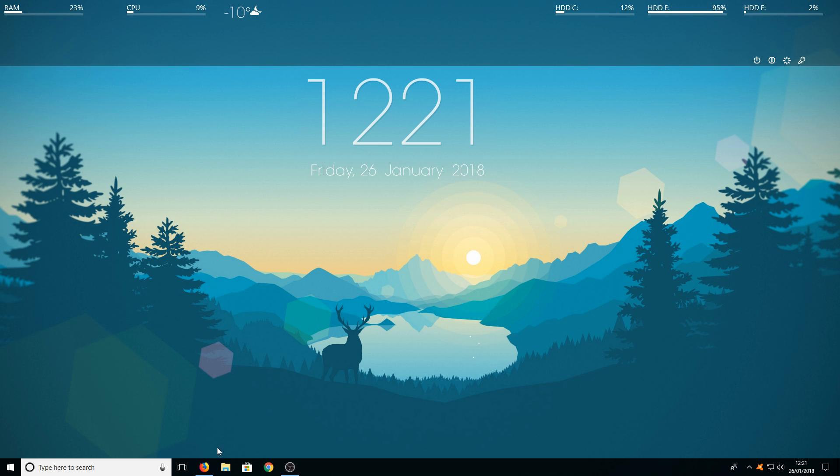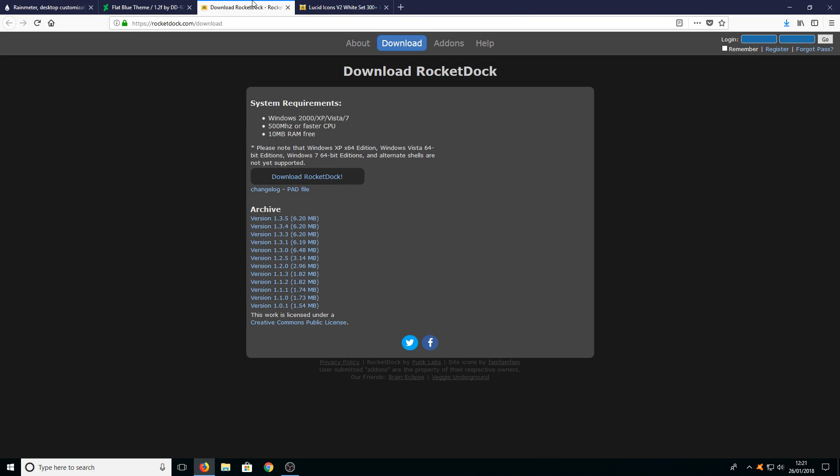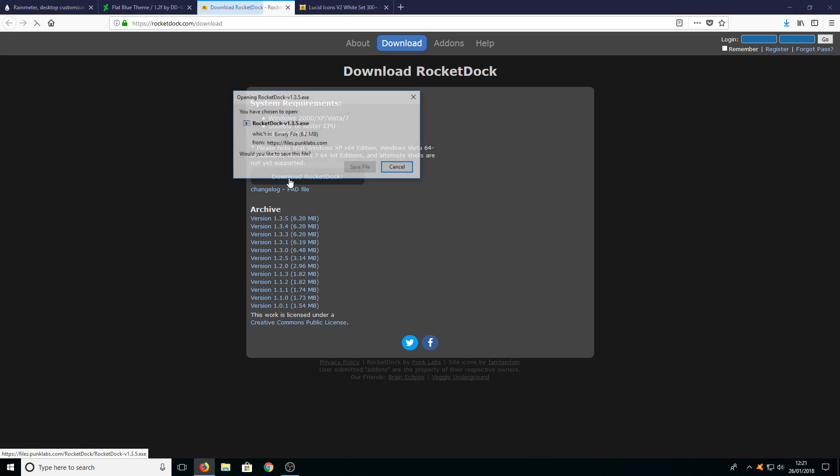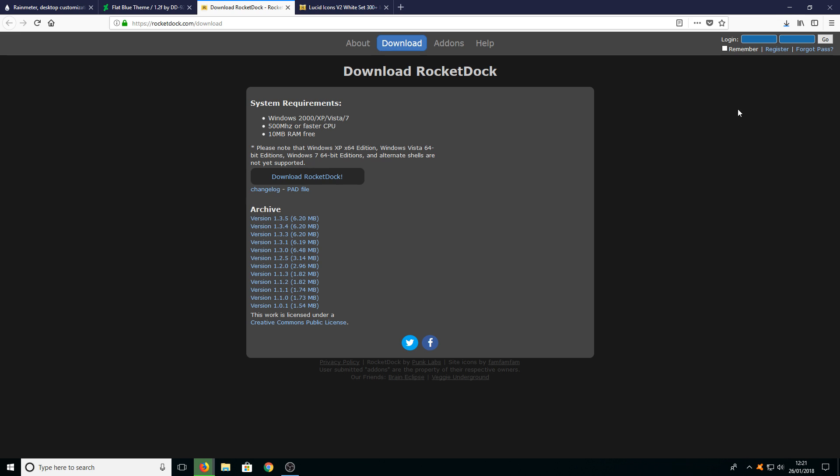The next step is to install a program called rocket dock. The link is on my website. It'll be the third link down. Once you're on this page all you need to do is press download rocket dock and go save file.